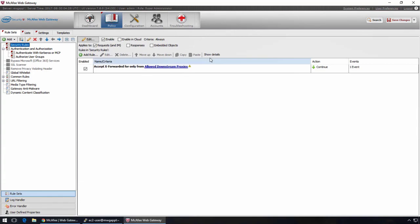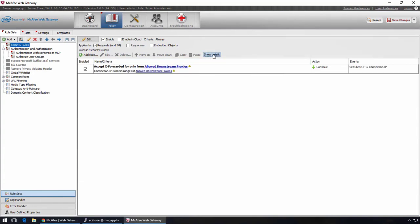So the first rule set is the security rules. If we click show details on this, what these rules basically do is trust only specific addresses that are sending the X forwarded for header. The X forwarded for header is used by upstream proxies to understand the actual source IP of the request. With this rule in place, the X forwarded for will only be used if the downstream proxies IP is in the list, allowed downstream proxy list. Next is authentication.